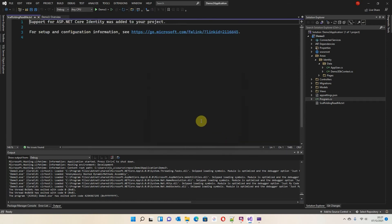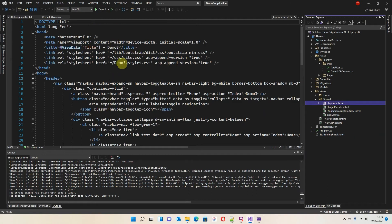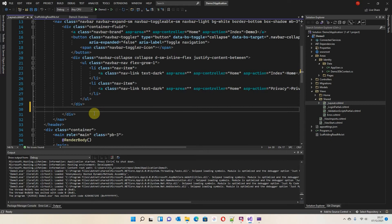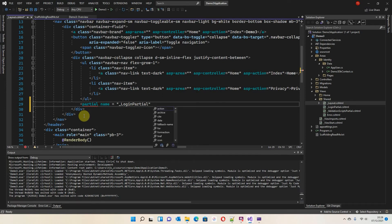Now we need to make the Login and Register links visible. Go to Views, Shared, and open Layout. Just inside the nav section we need to add a line: a partial tag with name equals '_LoginPartial'. Save it and run the demo — now we've got the Register and Login buttons. Clicking Login brings up the login page; clicking Register brings up the register page.